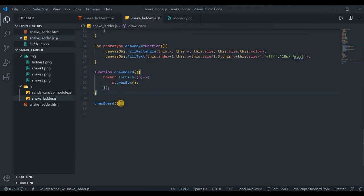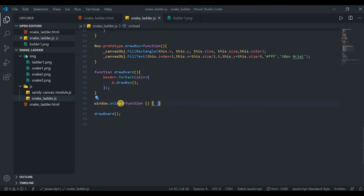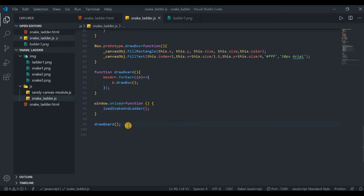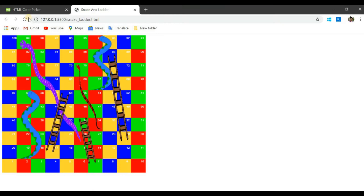We set up the window.onload event: inside it, call drawBoard() first, then call loadSnakeLadder() to draw the images on top. Refreshing in the browser, you can see all the snake images are drawn correctly. You can see how a coin landing on a snake head would travel down to its tail position — all snakes and ladders are correctly placed.